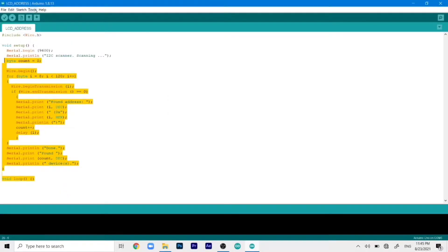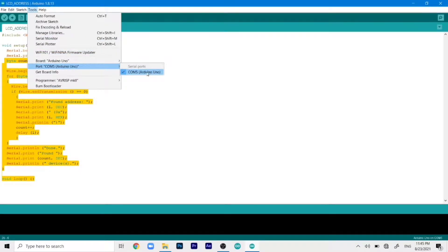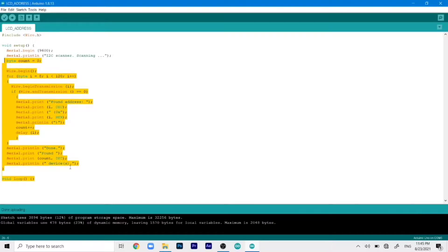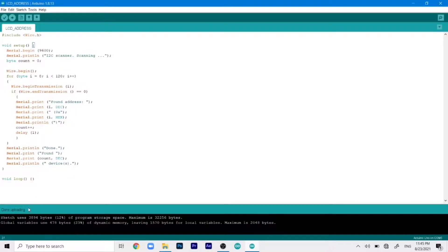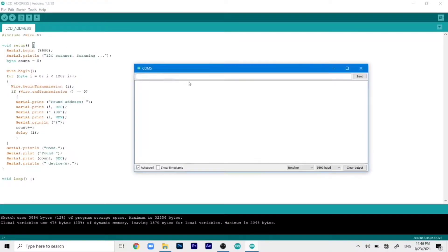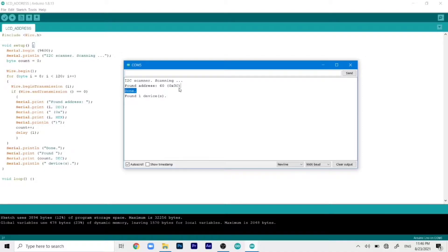So we will just go to tools. Select our board which is Arduino Uno. And select our COM port which is COM5. And this might be different in your case. And then once that's selected we can just simply go ahead and click on upload. So as you can see it has done uploading. Now we can open up the serial monitor. By going to tools and clicking on serial monitor. And this will actually show us the address. So as you can see that the address that is found is 0x3c. So we will use this address for our displays in the code.